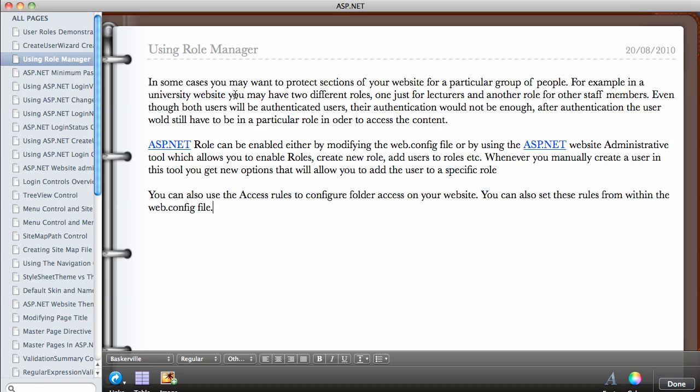For example, in a university website you may have two different roles. You may want to create one role for the lecturers and another role for other members of staff. So even though both users will be authenticated users, the authentication will not be enough.